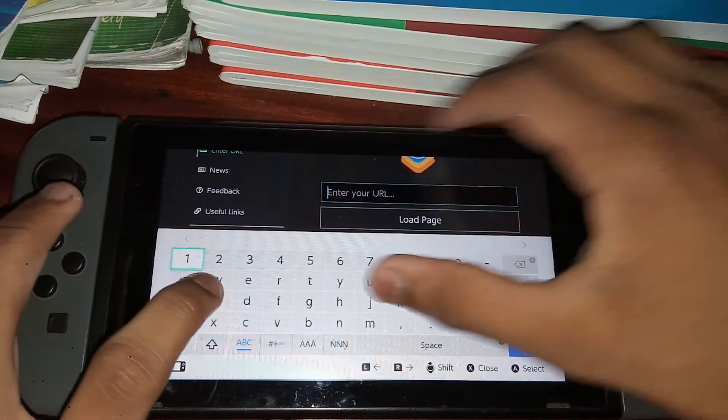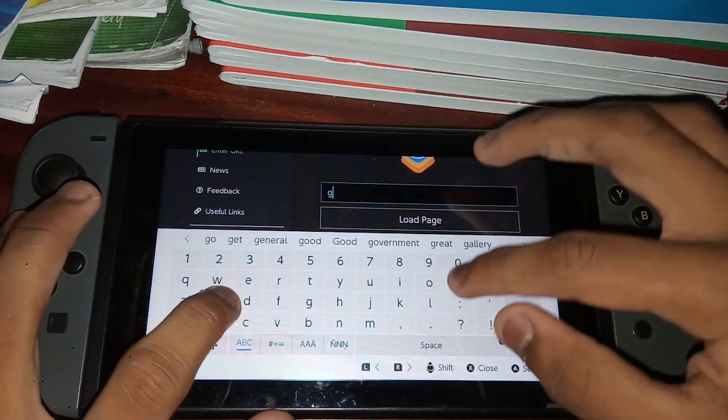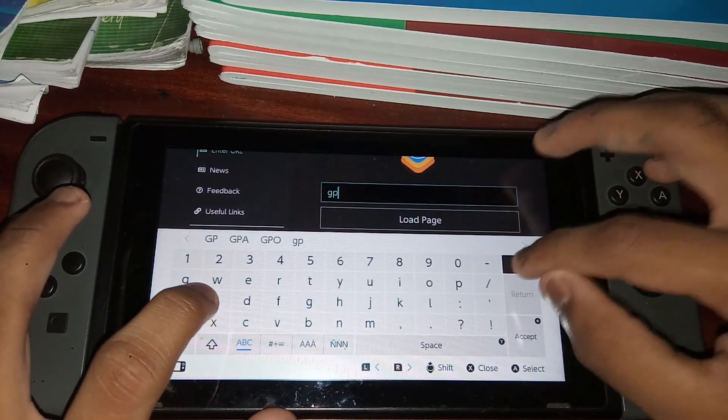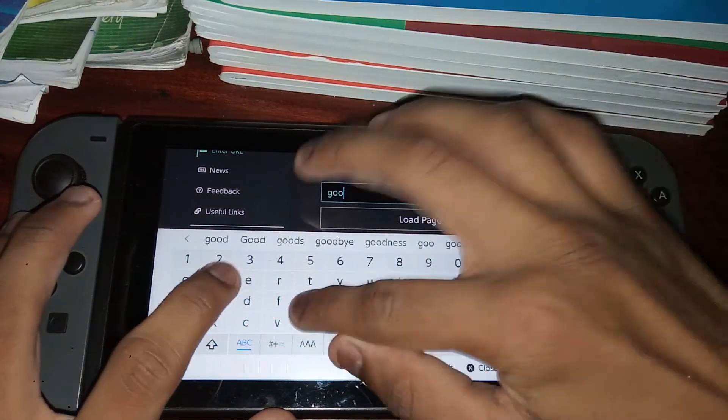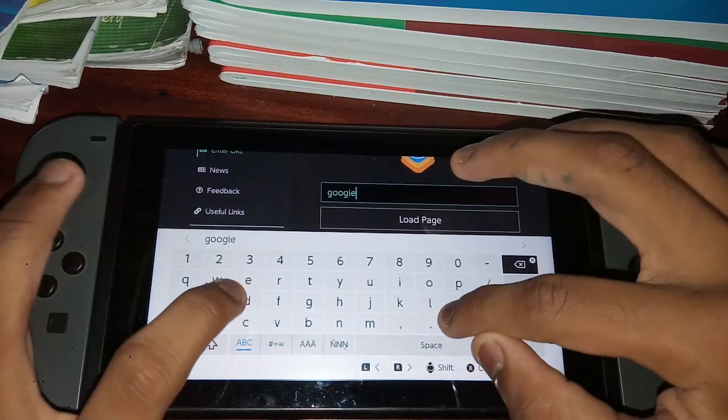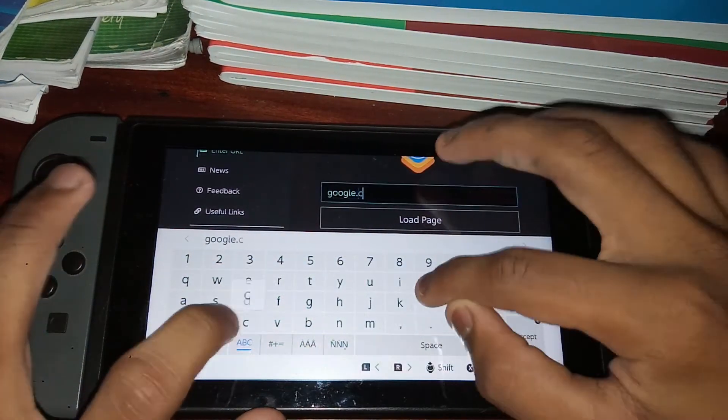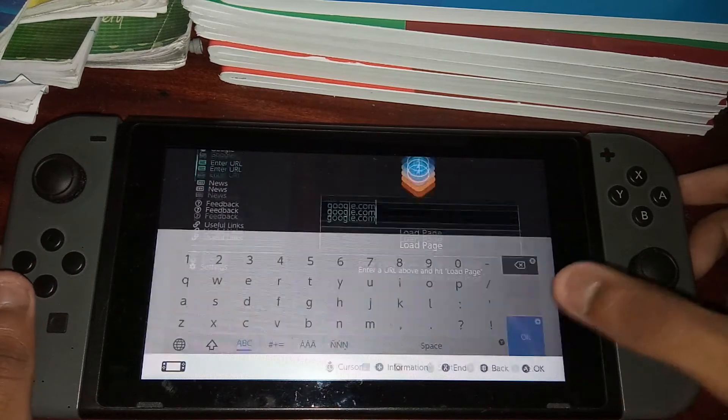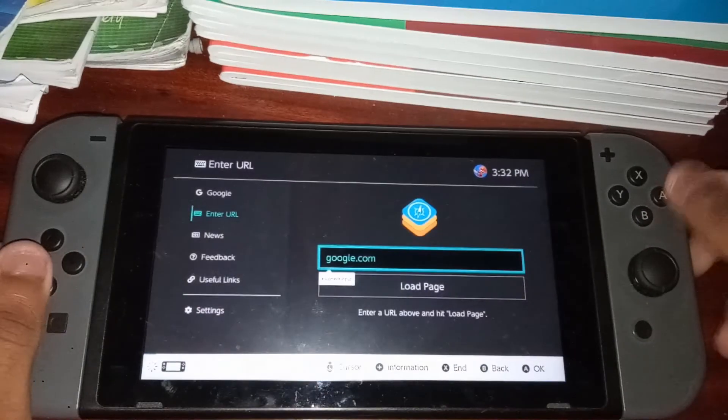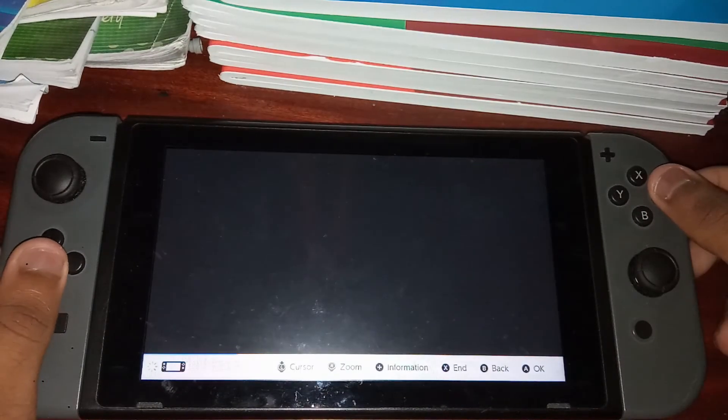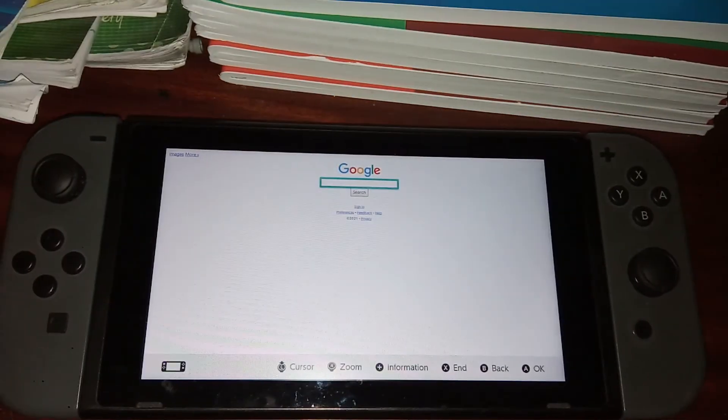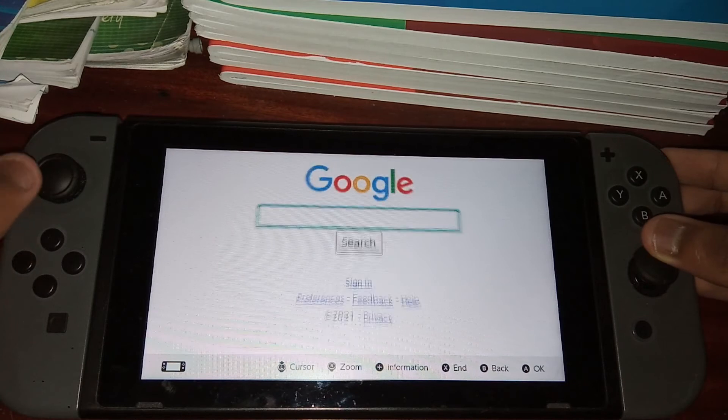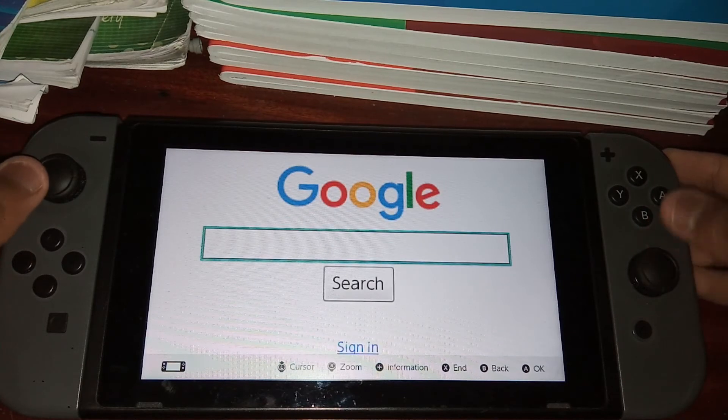So I'm just going to test this out real quick. There we go, I've typed in google.com and let's see if the page actually loads. And there we go, surely enough, there it is.